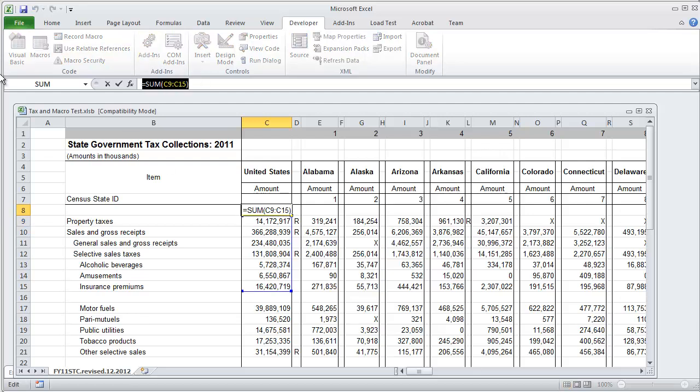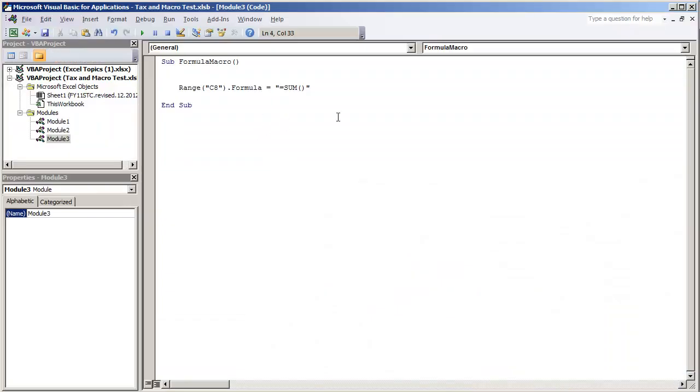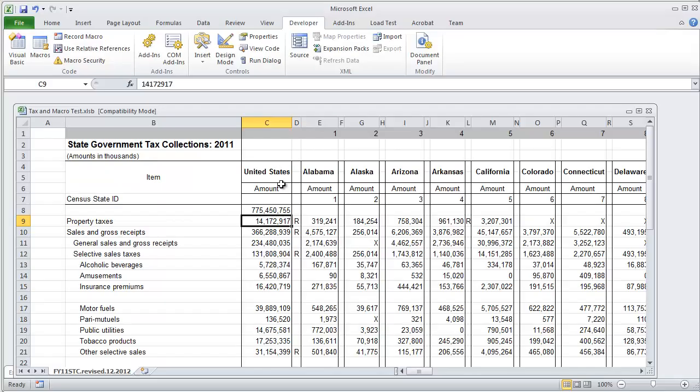Equals sum open parenthesis C9 to C15 range and then close parenthesis. We can actually use that exact value right here and it makes it a lot easier.